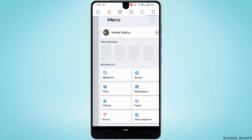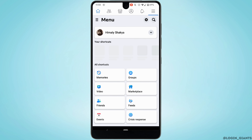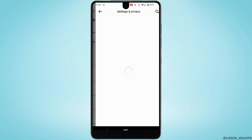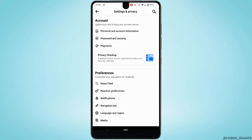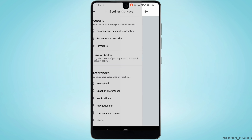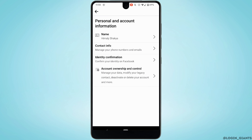Click on the gear icon at the top right corner, then head over to Personal and Account Information and move into Contact Information.